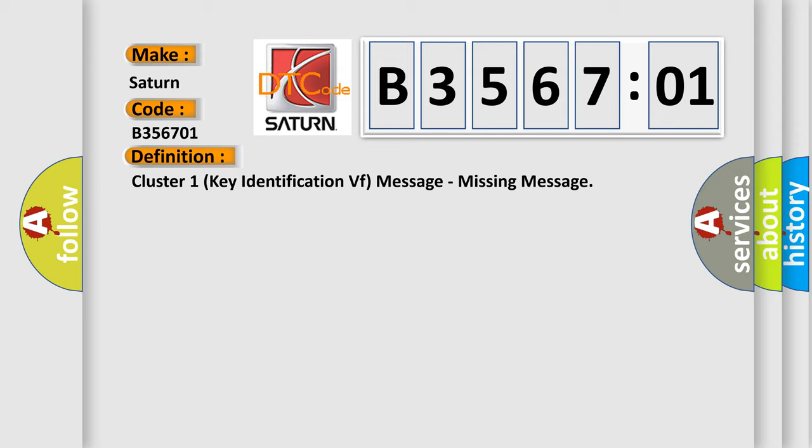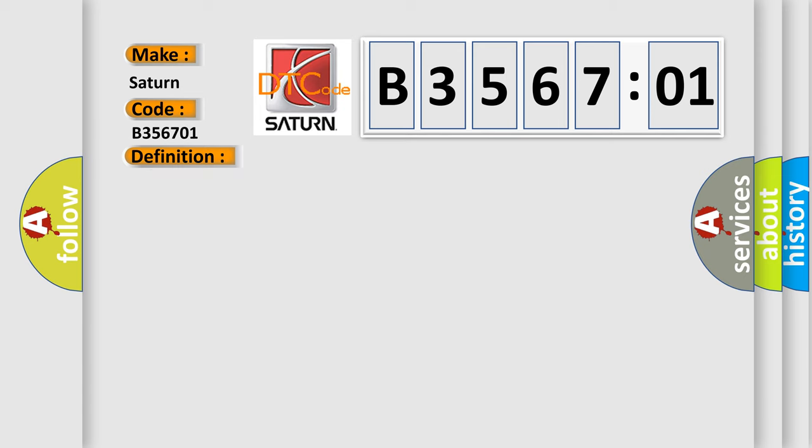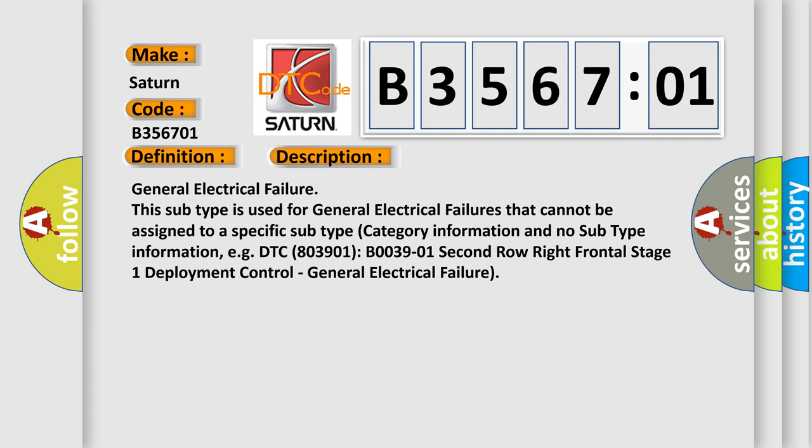And now this is a short description of this DTC code: General Electrical Failure. This subtype is used for general electrical failures that cannot be assigned to a specific subtype category information and no subtype information, e.g.